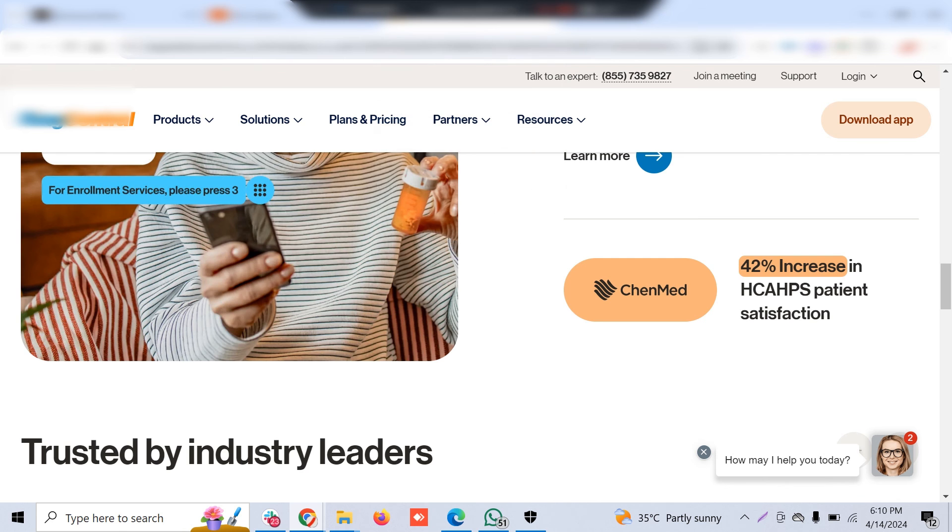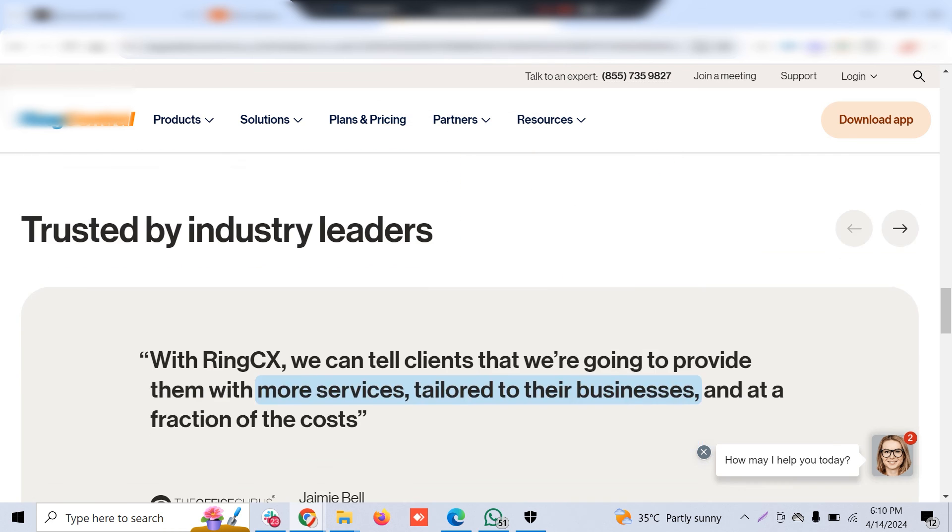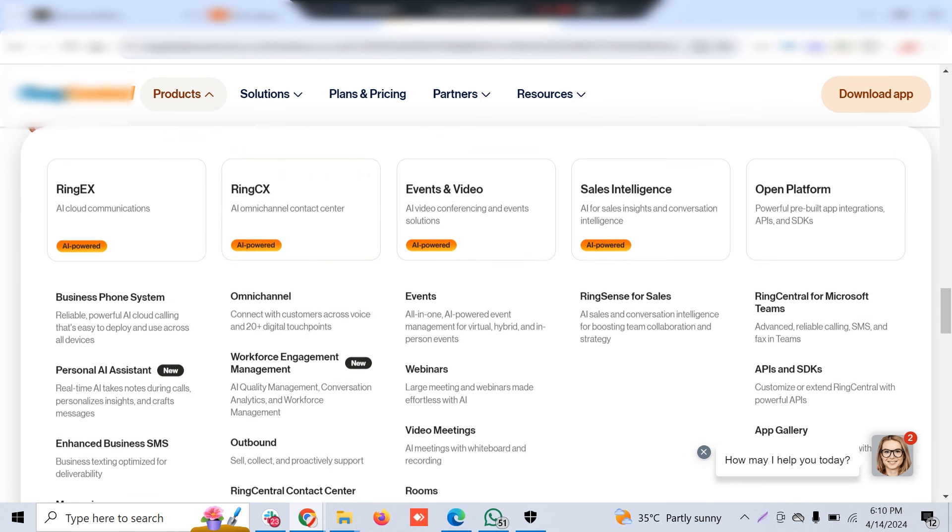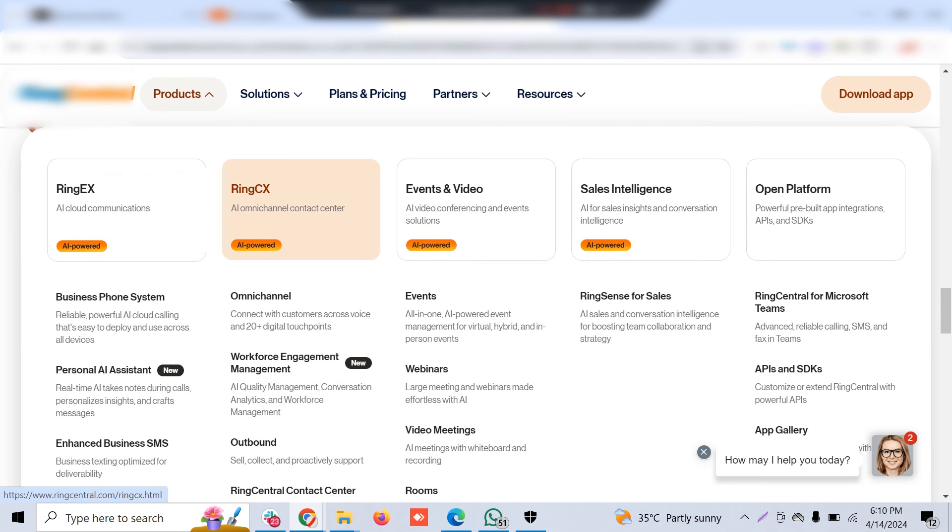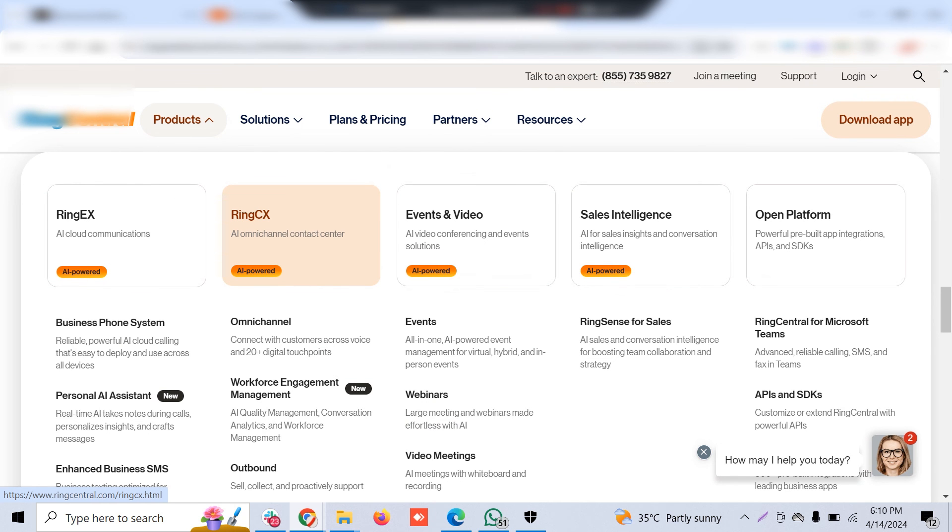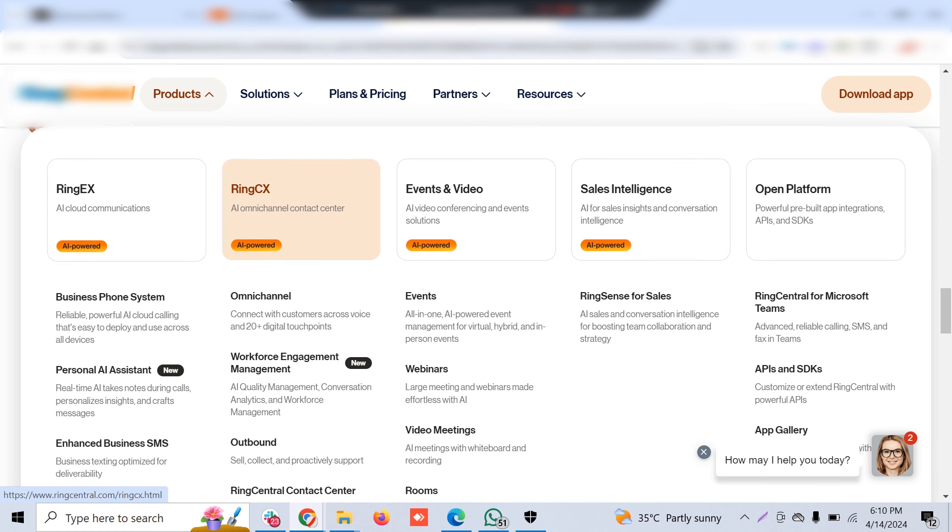This way you can easily integrate RingCentral with GoHighLevel, and these two platforms allow you to run the whole call center operations from within the GoHighLevel CRM. I hope this helps you. If you have any queries, let me know in the comment section, or if you want to integrate any platforms, please book a call through the link given in the description. Thanks for watching. Please consider subscribing to the channel. Bye!